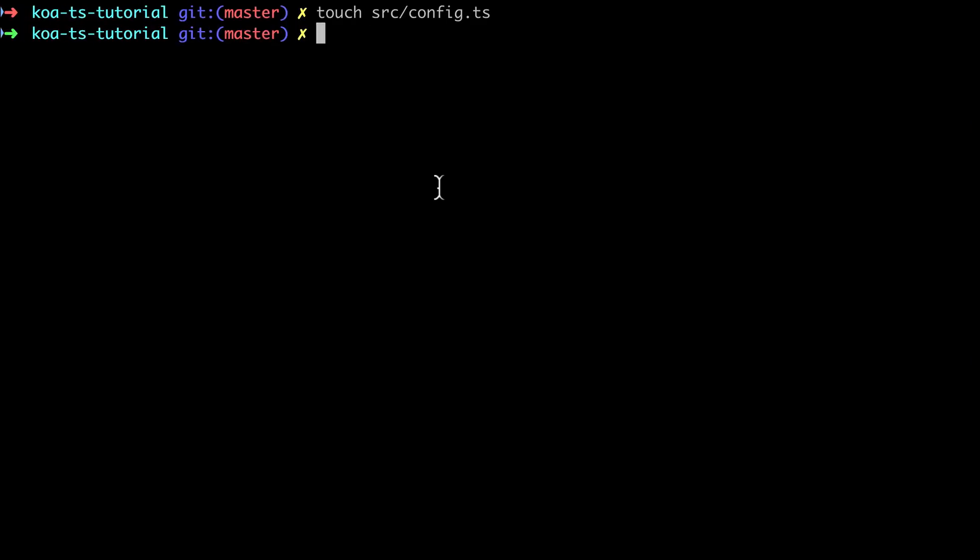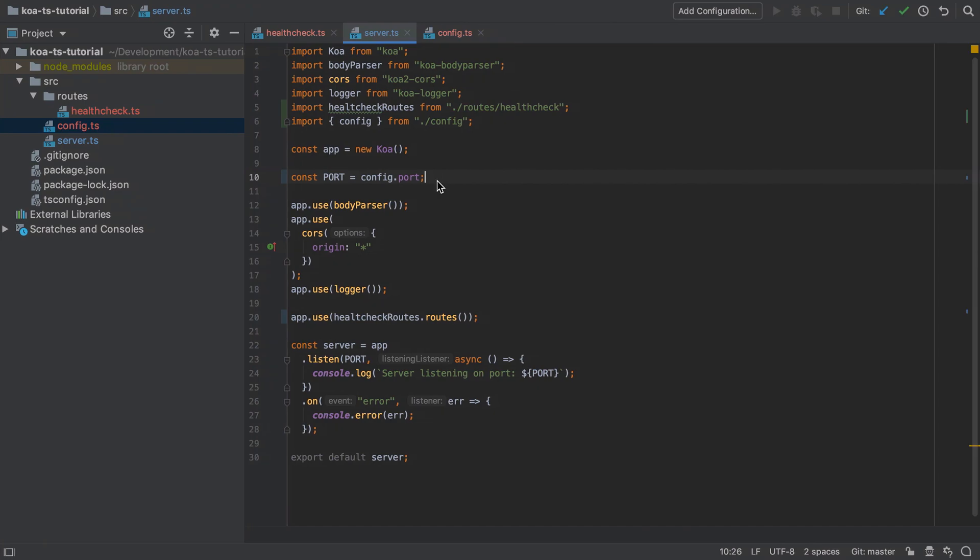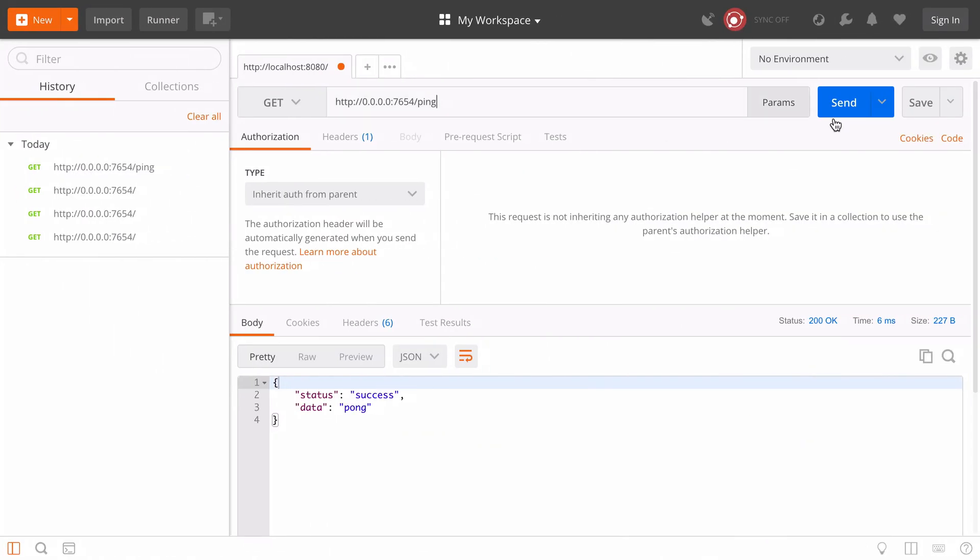And it's a really minor change but I'm just going to test that this is all working by starting the server up again and sending in a get request.